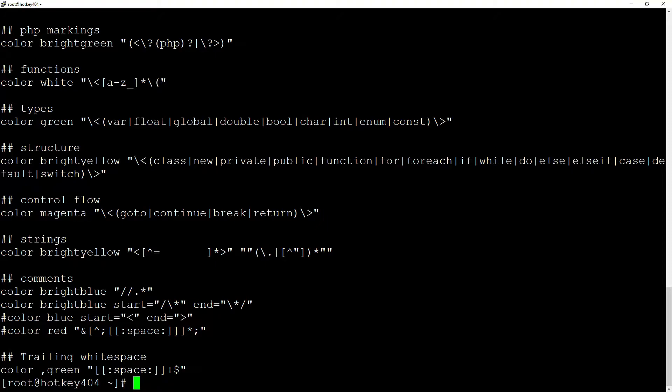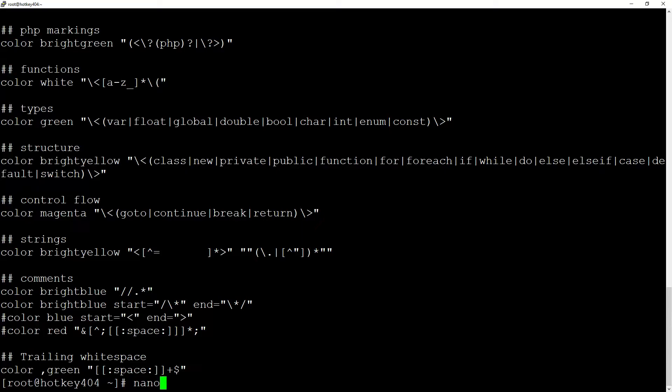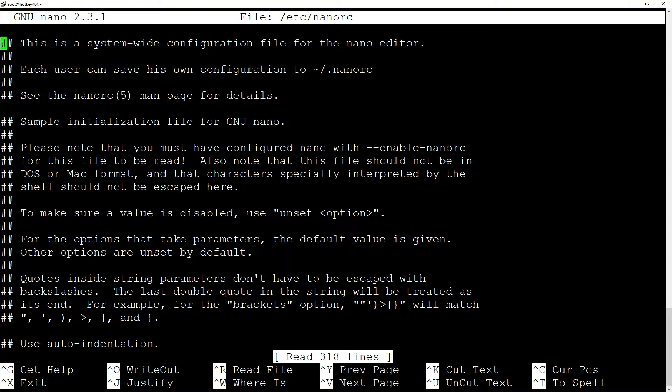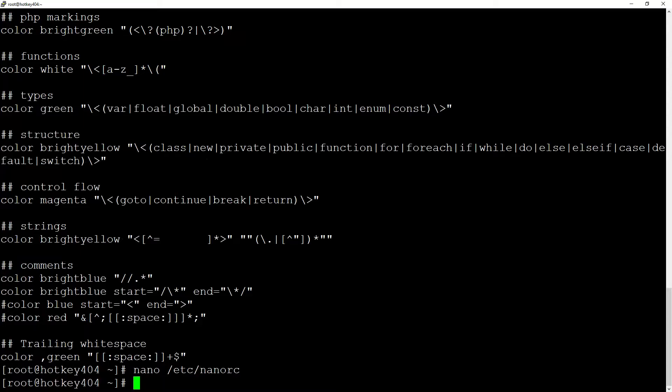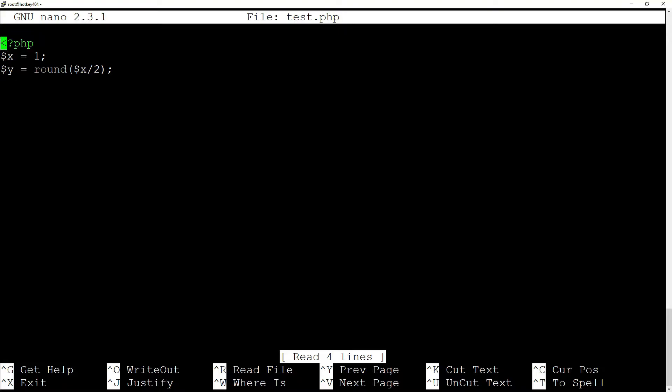So let's do the latter. To make global changes, we need to add them to the file etc nanorc and after scrolling through all the additional options, you will find a commented line with a link to our file. Let's uncomment it. And if we now go back to our file, we will see a slightly more colorful syntax.